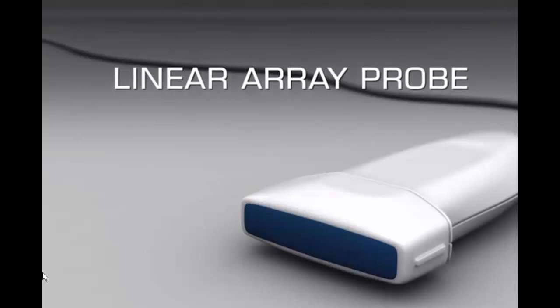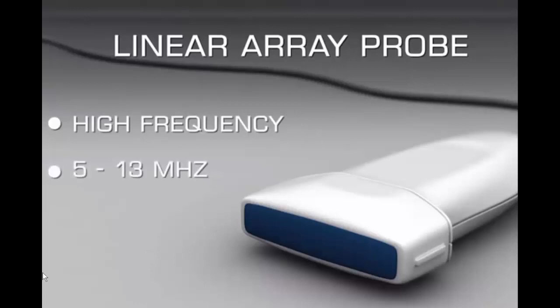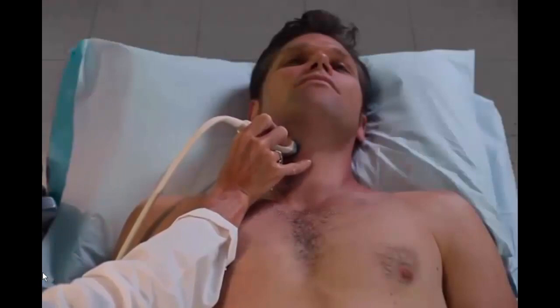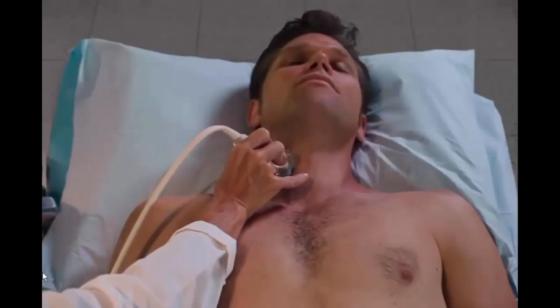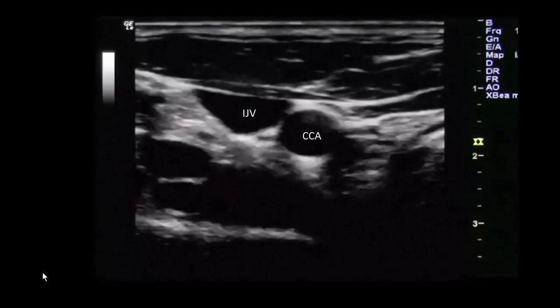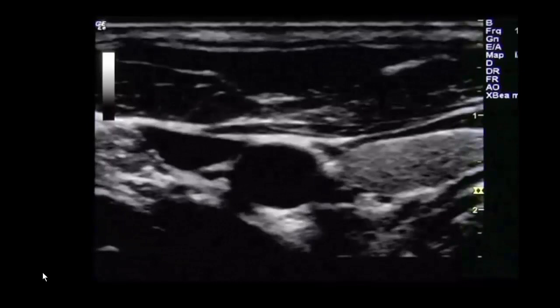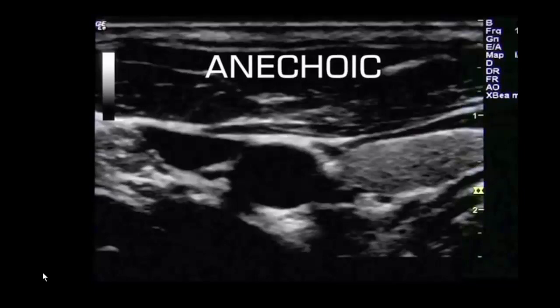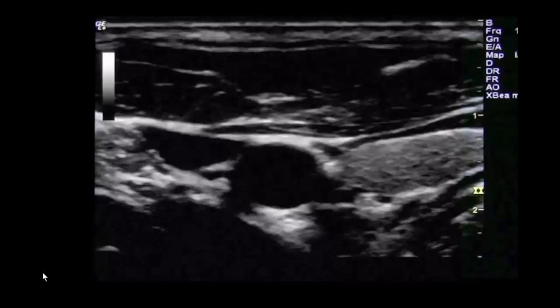A high frequency linear array probe with a range of 5 to 13 megahertz is suitable for scanning the deep vessels of the neck and the thyroid gland. Select the carotid preset on the ultrasound device. Place the probe over the area of the right common carotid artery and internal jugular vein. For the transverse view, the probe marker should be facing the patient's right. The common carotid artery will appear circular and pulsatile. Adjust the position of the probe so that the carotid artery appears in the center of the screen.